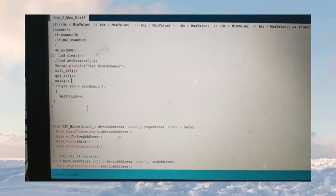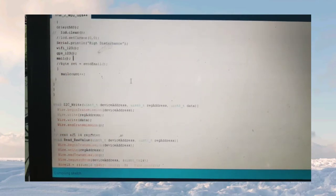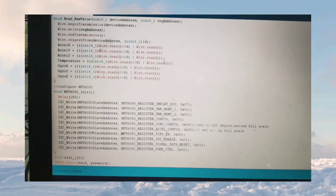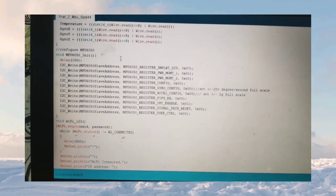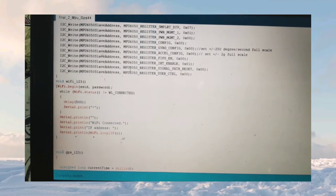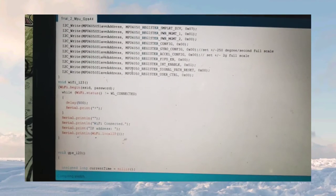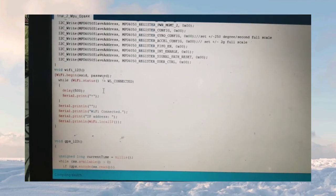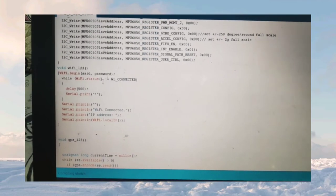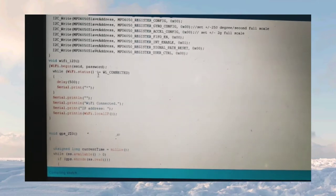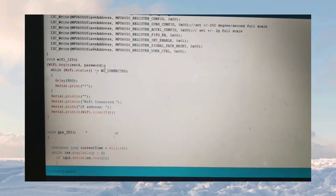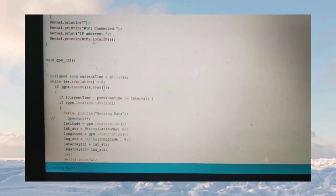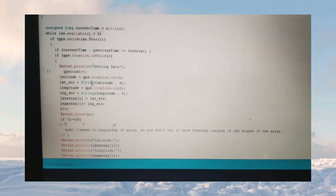We will be going to this WiFi function and GPS function and mail function. This is the void WiFi 1 2 3. If an accident is detected and high disturbance is occurred, the NodeMCU will be connected to the WiFi using the SSID password which will be given in the program, and we will be generating an IP address, local IP address.